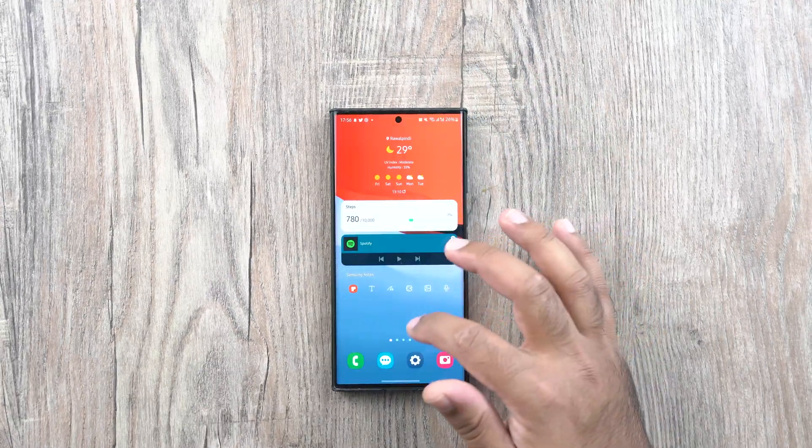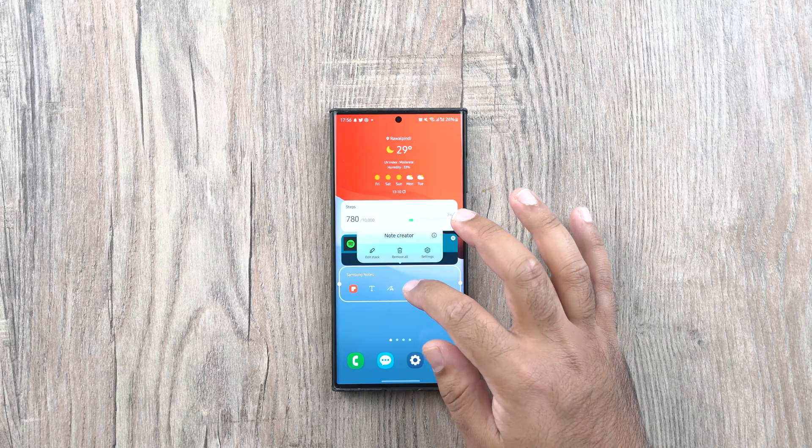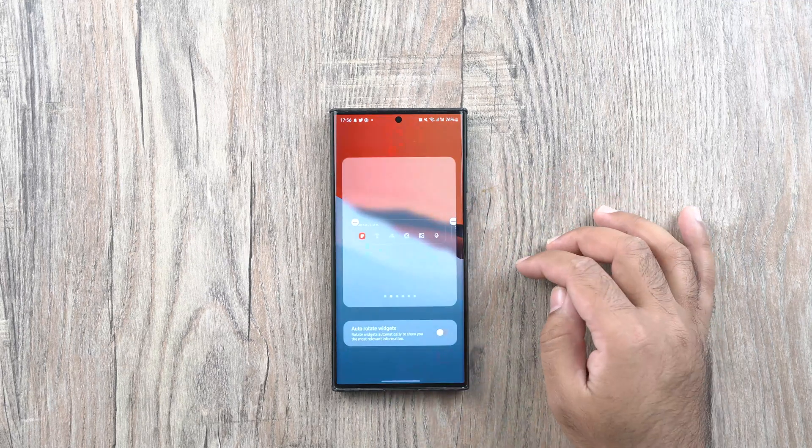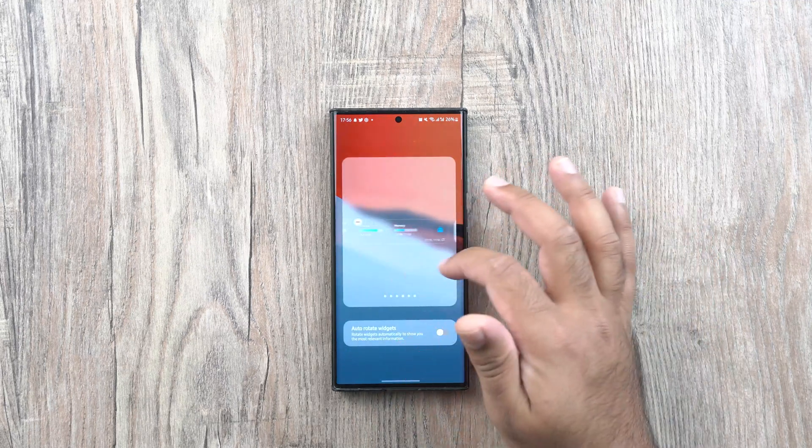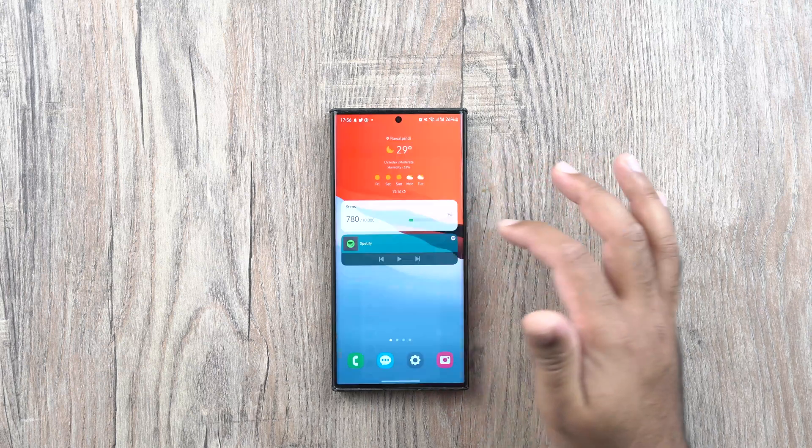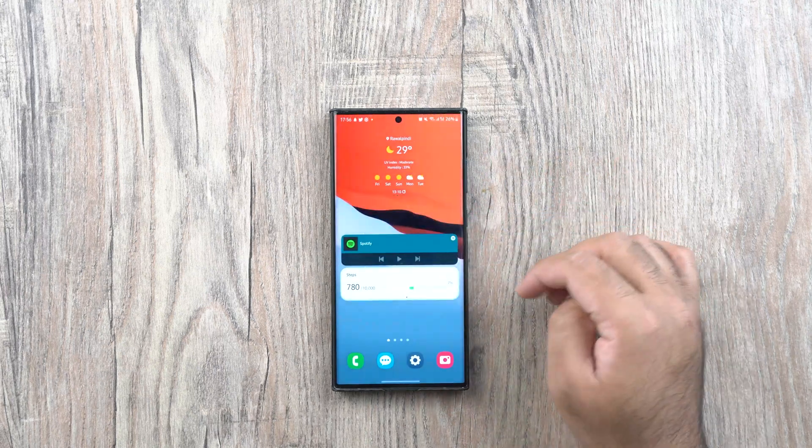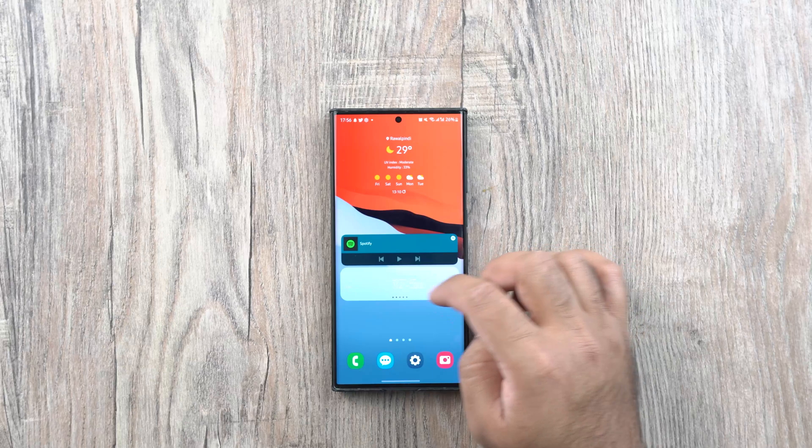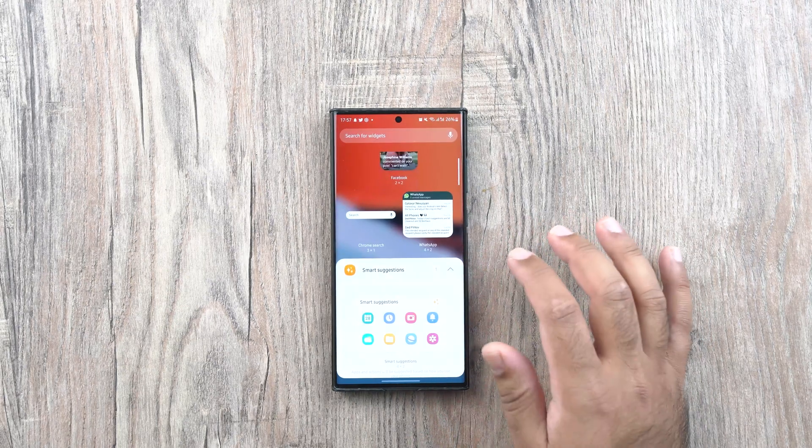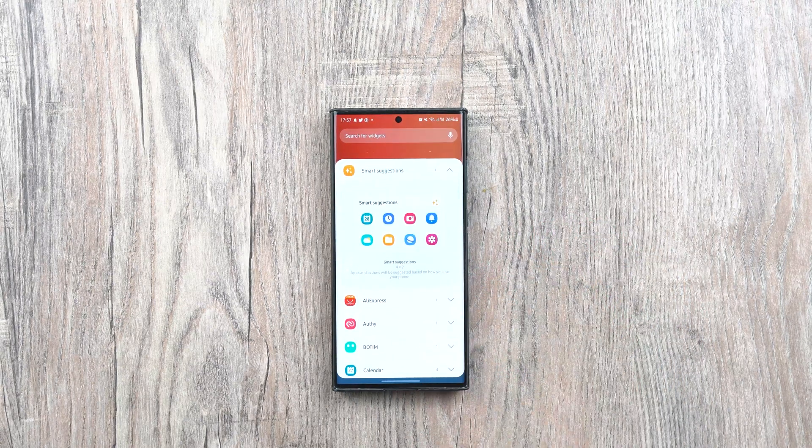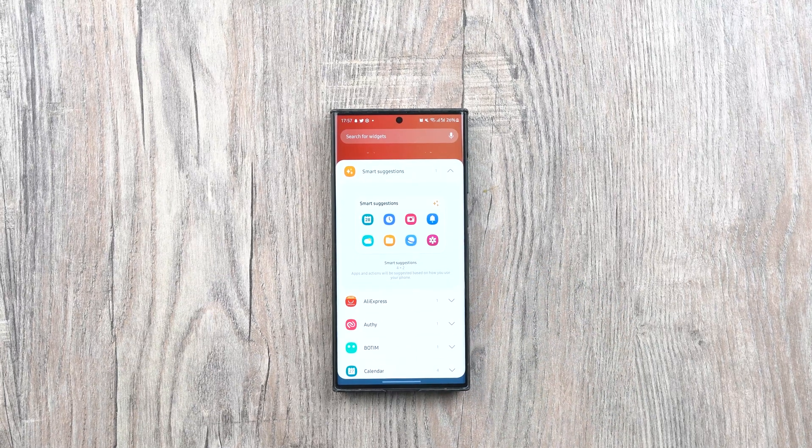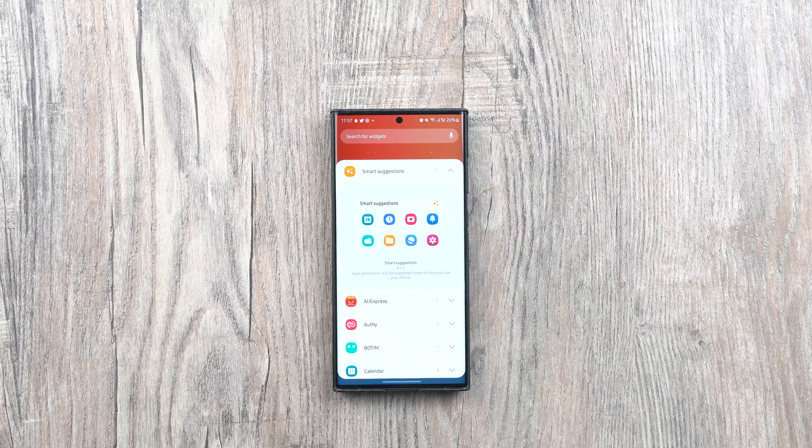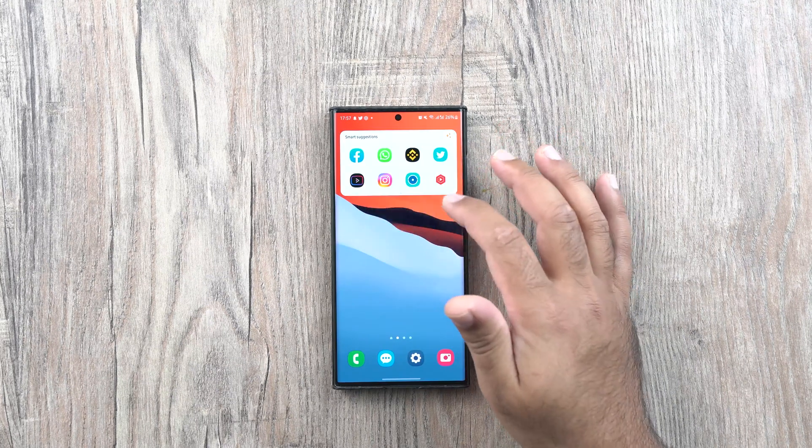You can now stack the widgets of the same size to reduce clutter on the home screen of the phone. A new feature called the widget smart suggestions also appears in the widgets. The purpose of this widget is to suggest apps and actions based on how you use your phone in your everyday life.